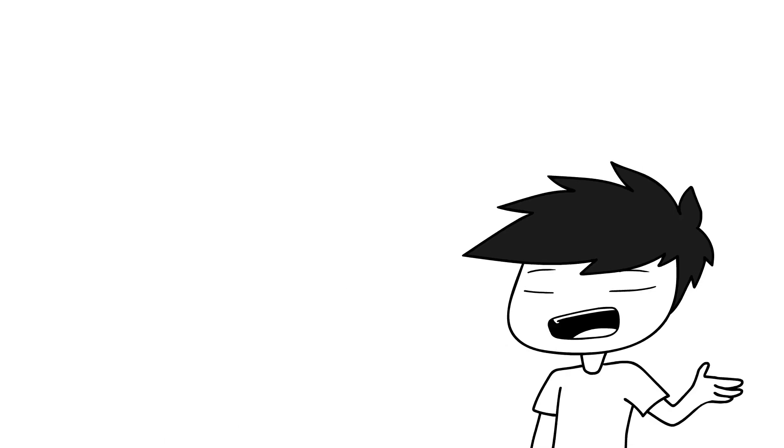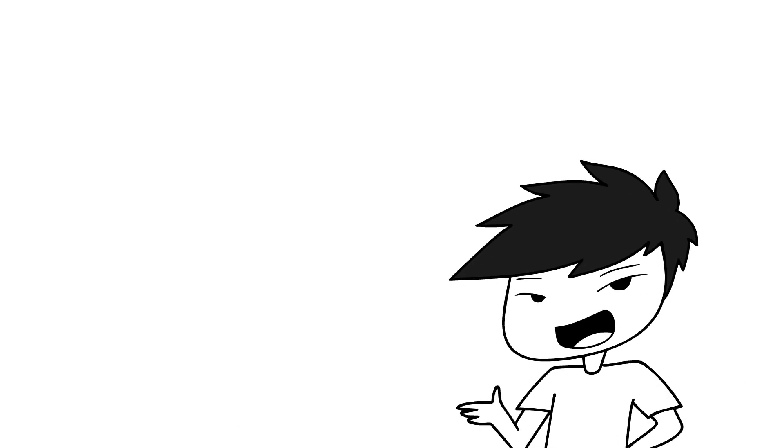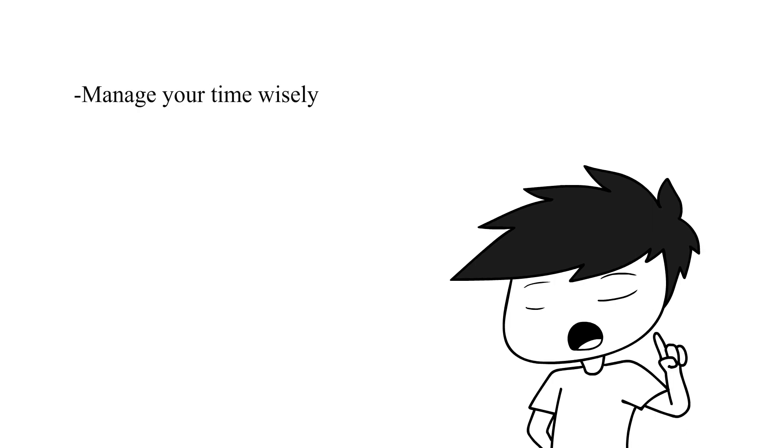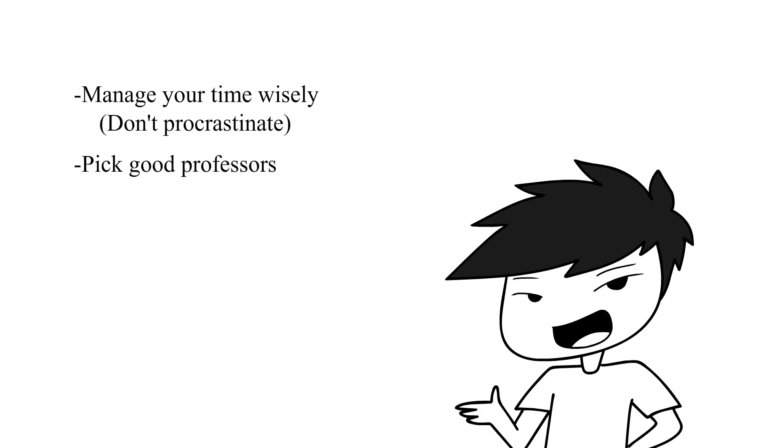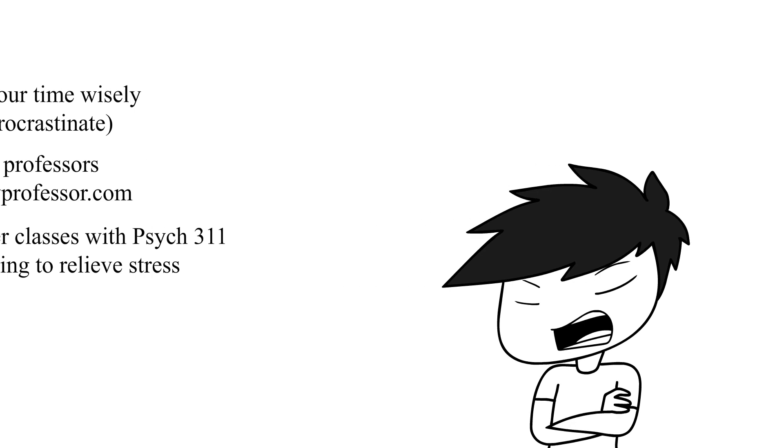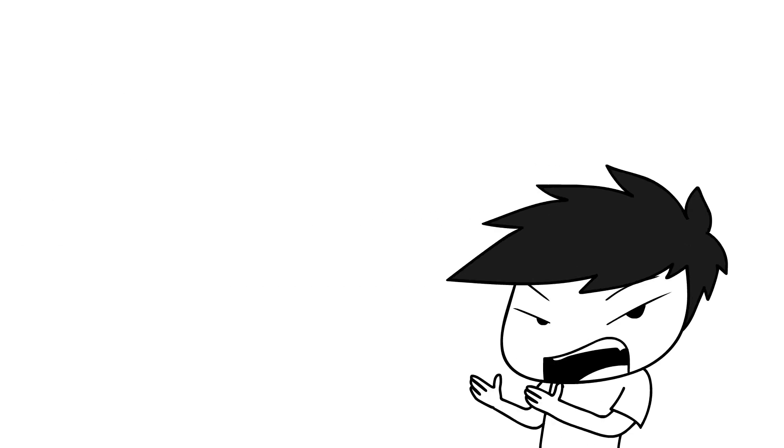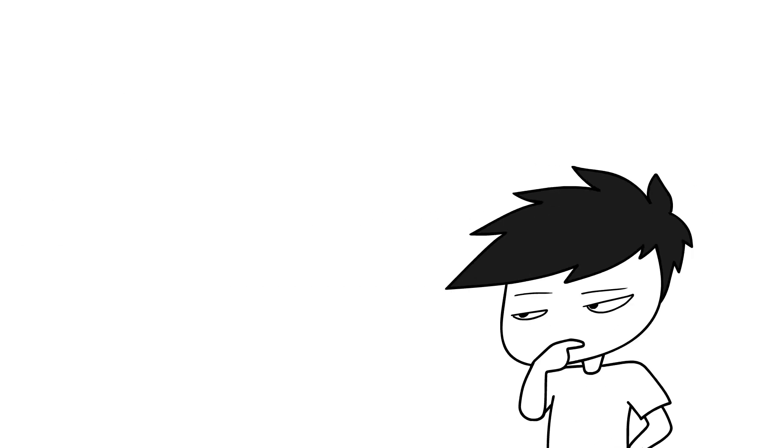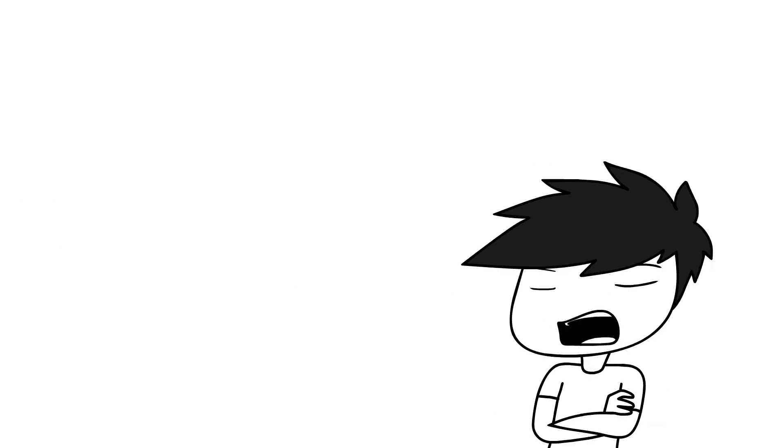But alright, here is my advice for those psych majors that go to my school and have yet to take the class. Manage your time wisely, pick good professors, take easier classes with psych 311, but most, most importantly, you should just change your major so you don't have to take the class.